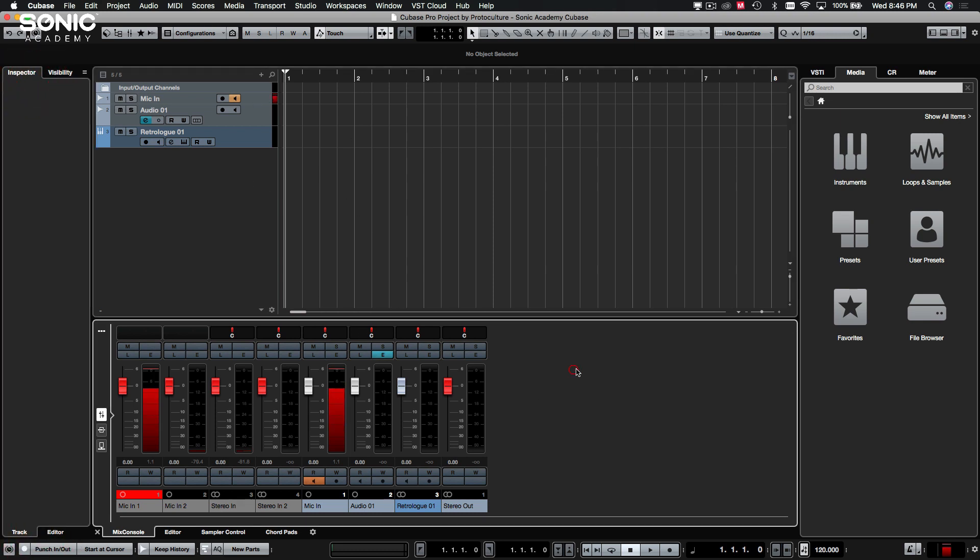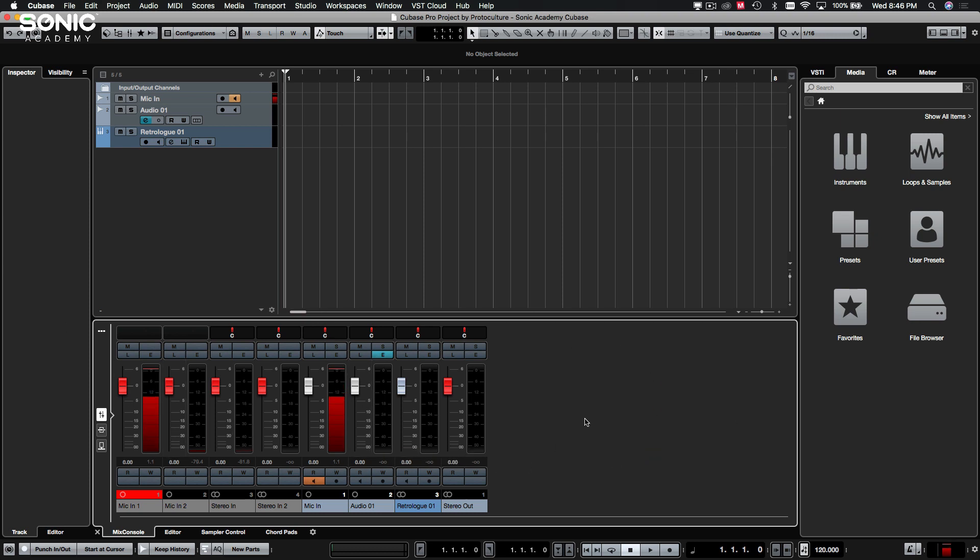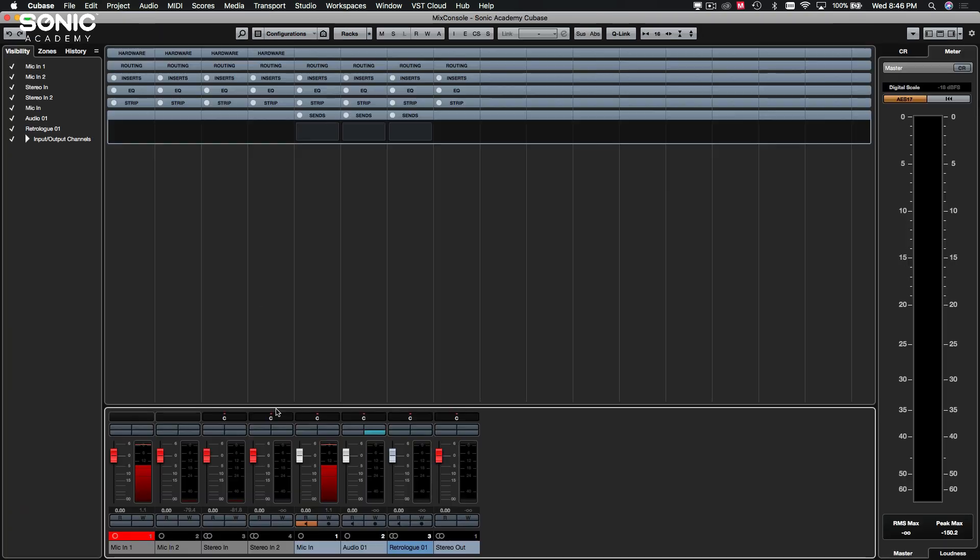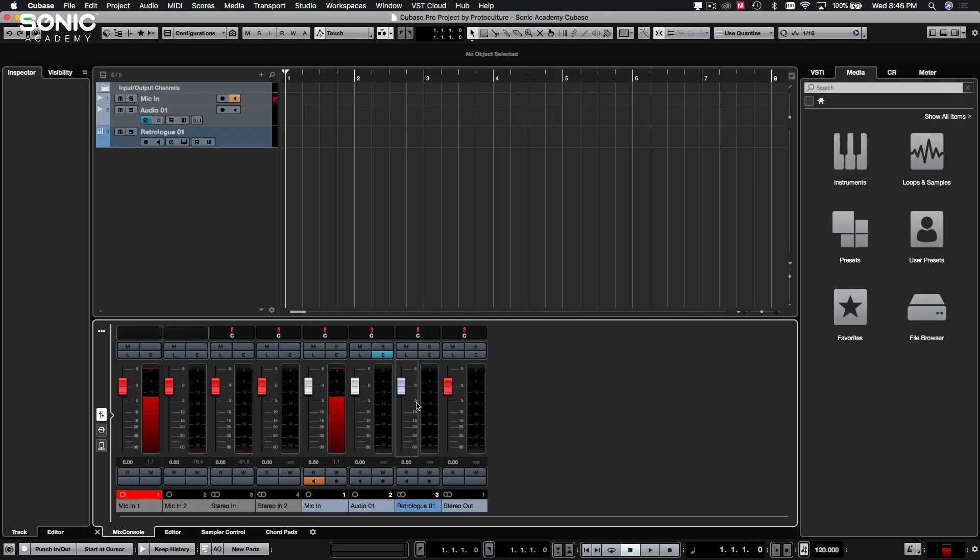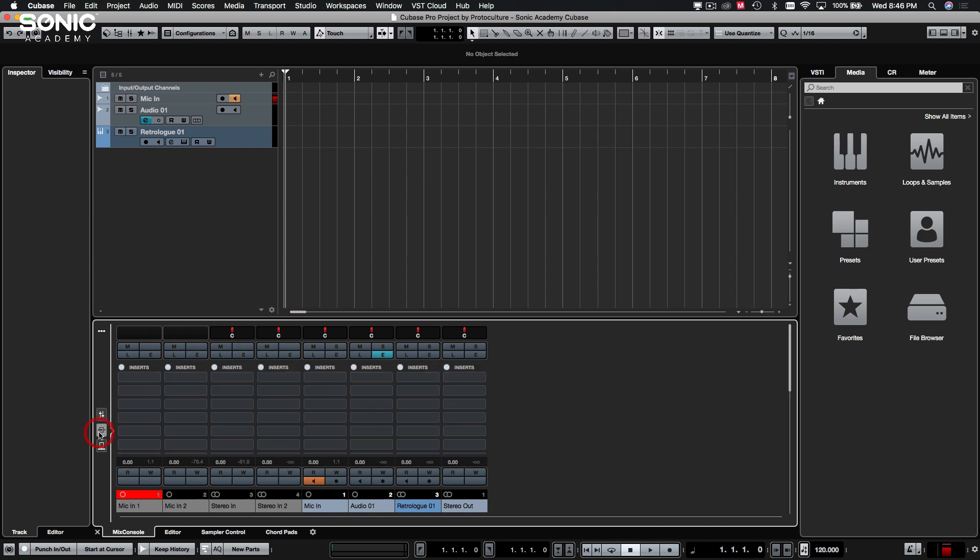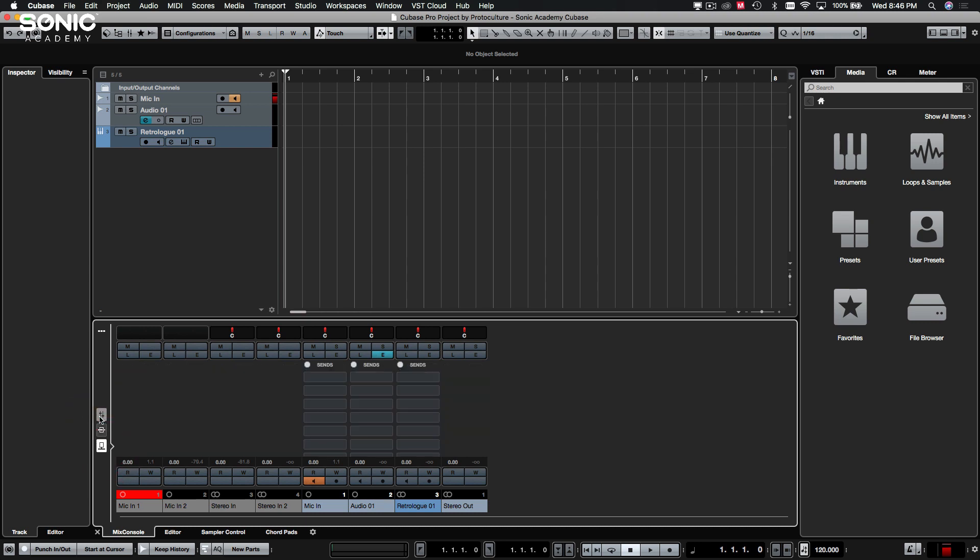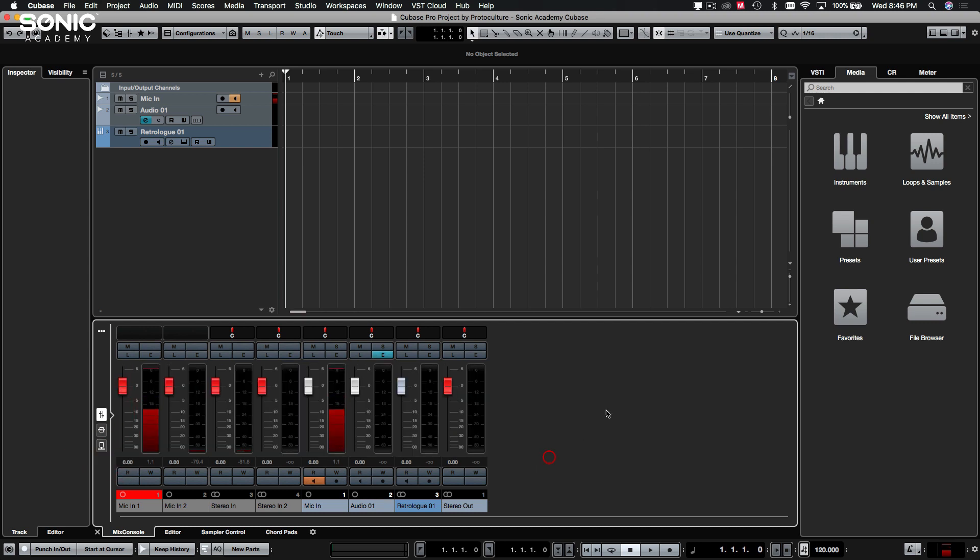Cool. A lot of the stuff we will cover later on, but I just kind of want to do a quick run through of everything just so you know where everything is and we will most likely revisit most of this as we get stuck in with the track. So coming down to the bottom here you have your lower zone. That was the left zone that we are on now. The lower zone you can have a mix console in here. It's a slightly condensed version of the full mixer which you have when you hit F3.